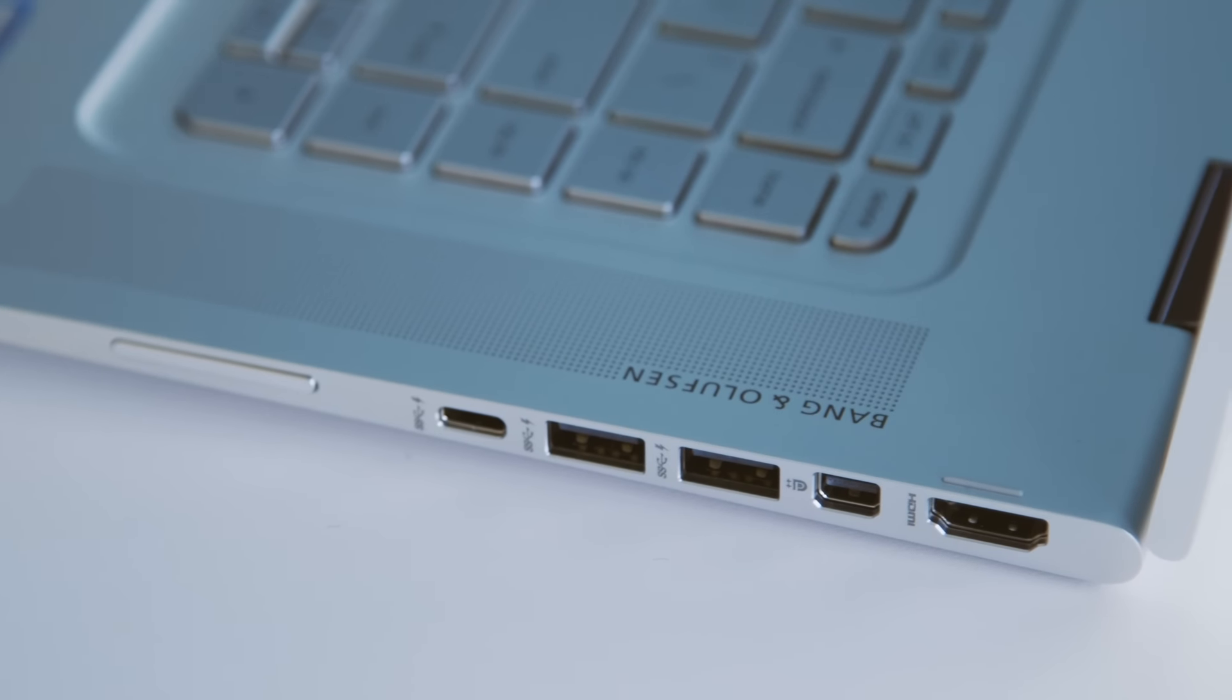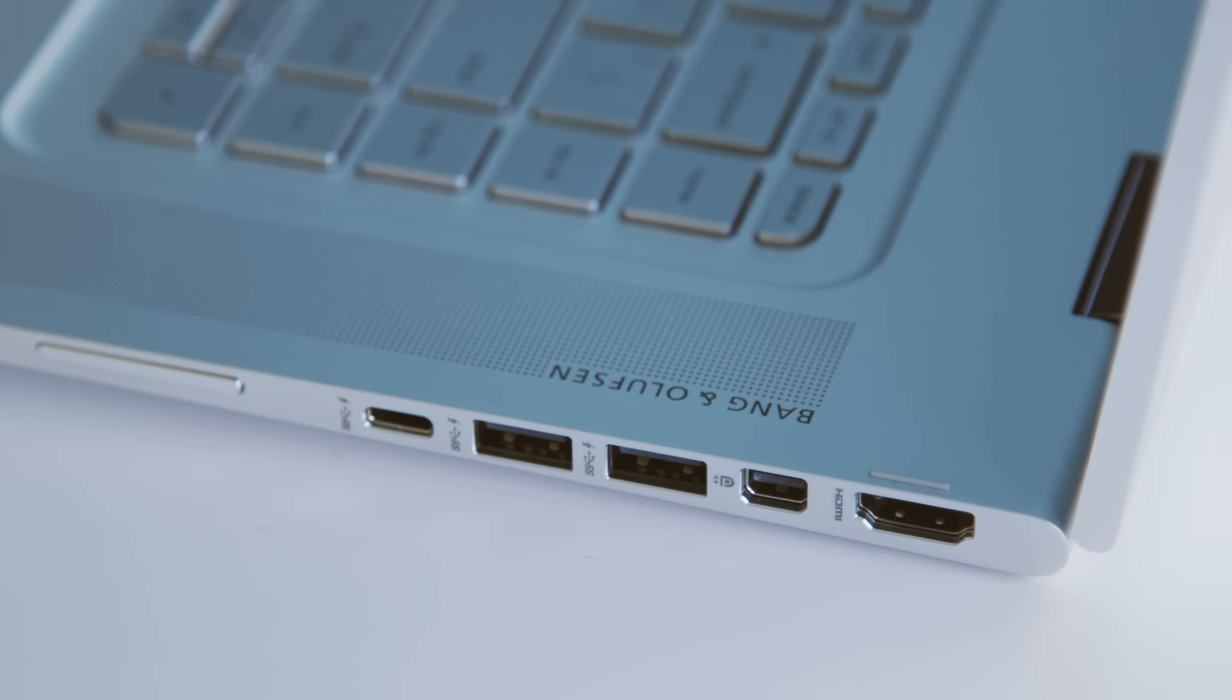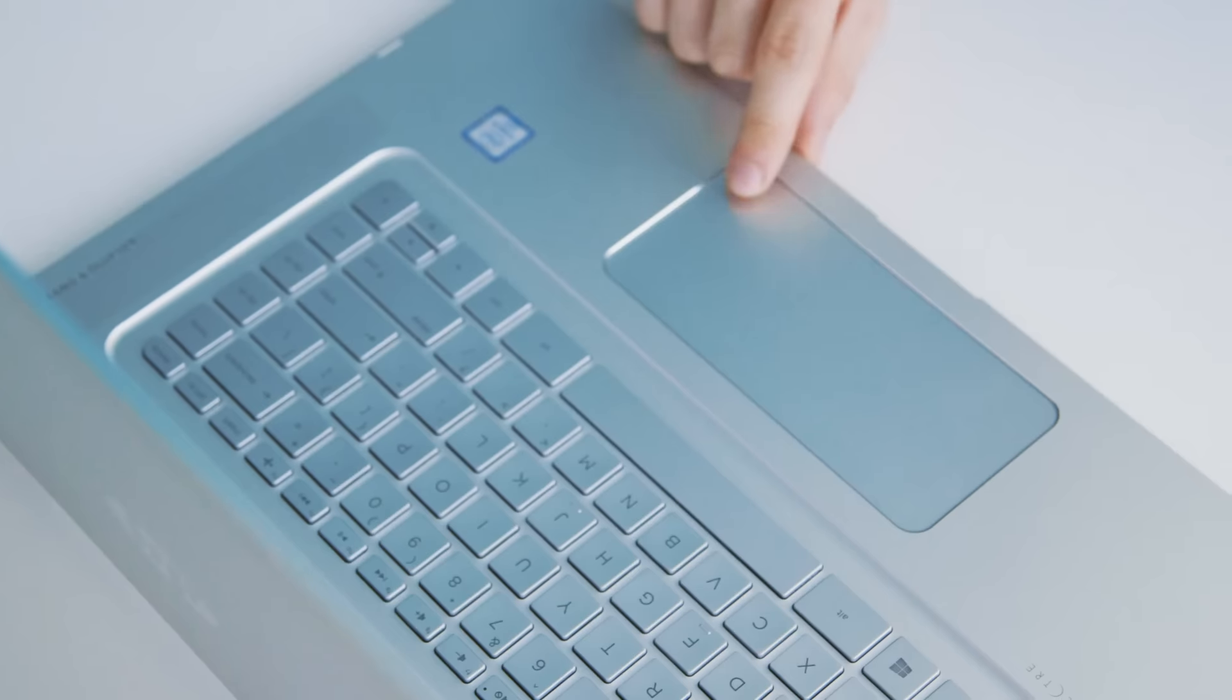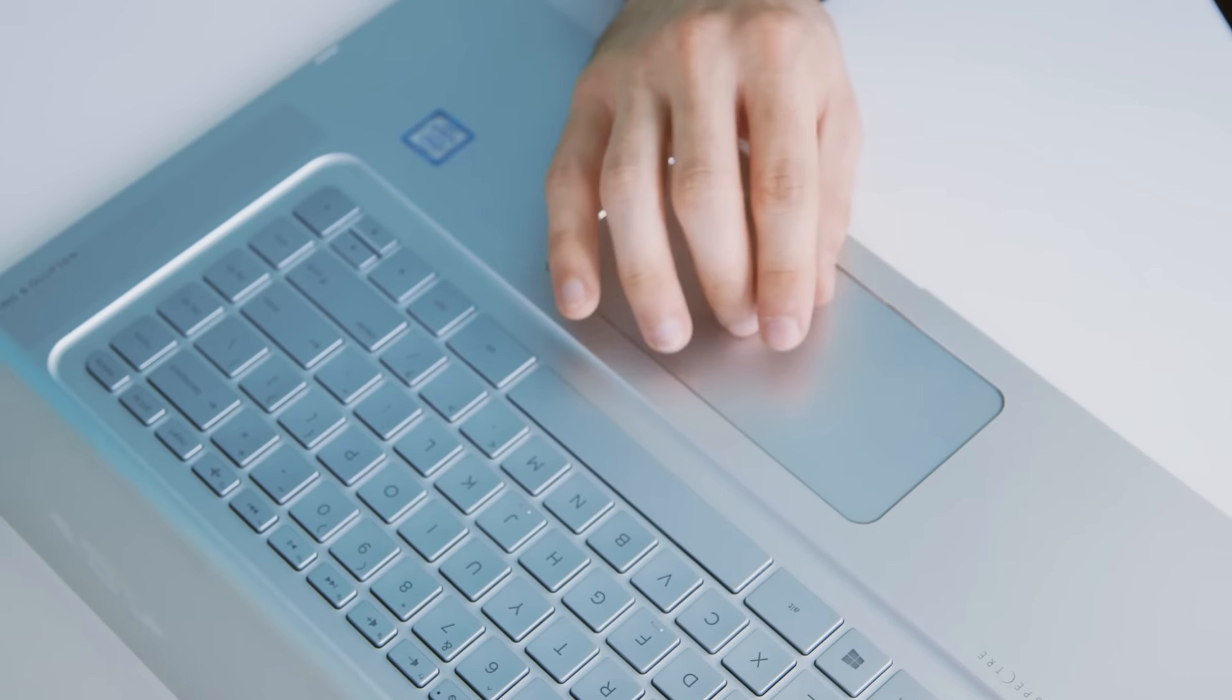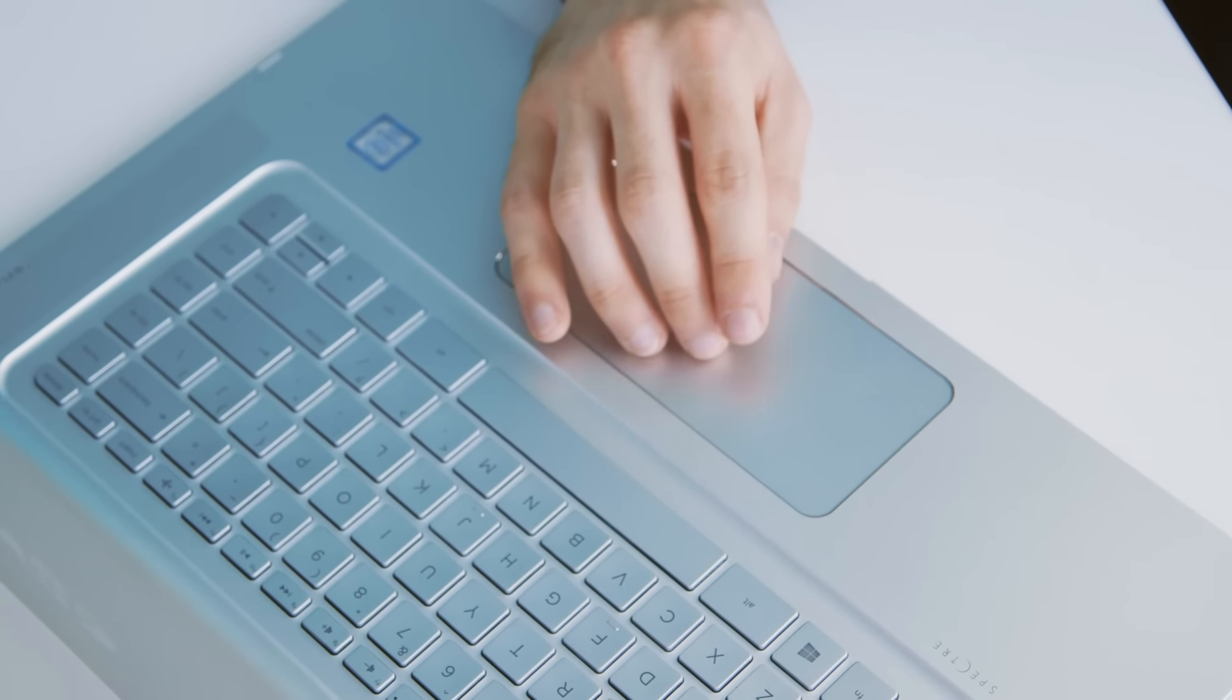There's also a ton of ports on this including an HDMI and a USB Type-C and it has a really wide trackpad. Like really wide.